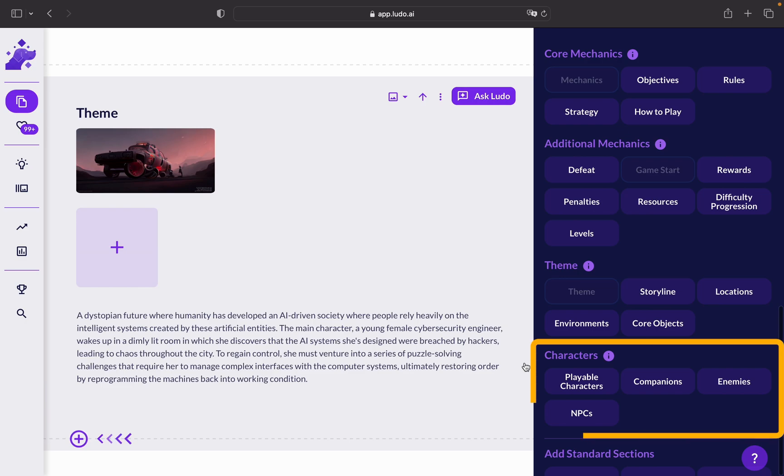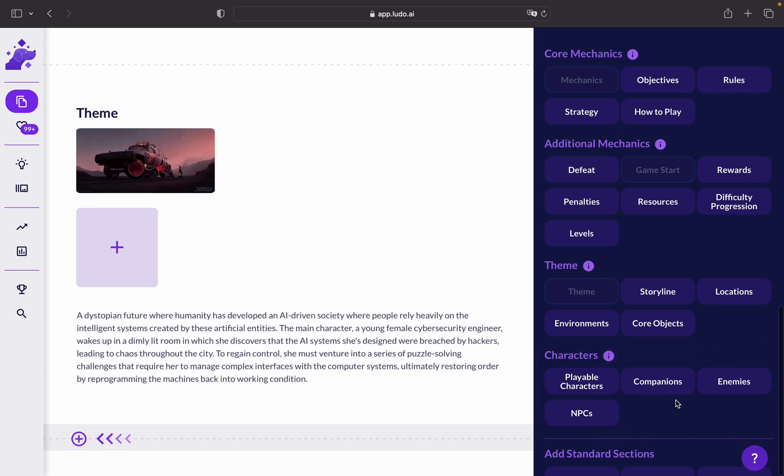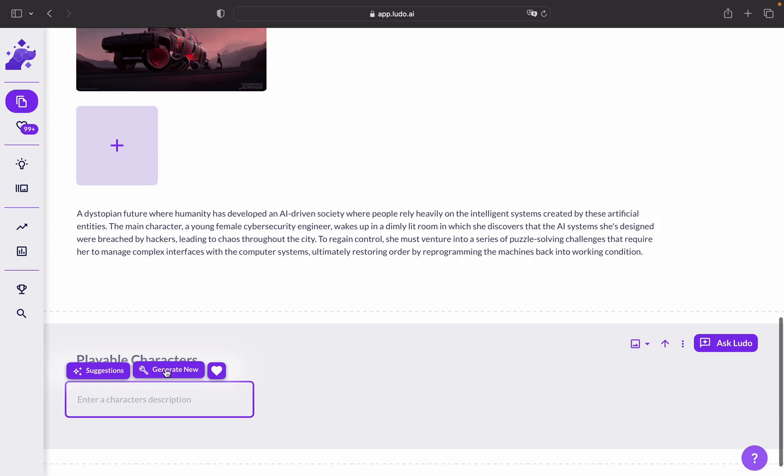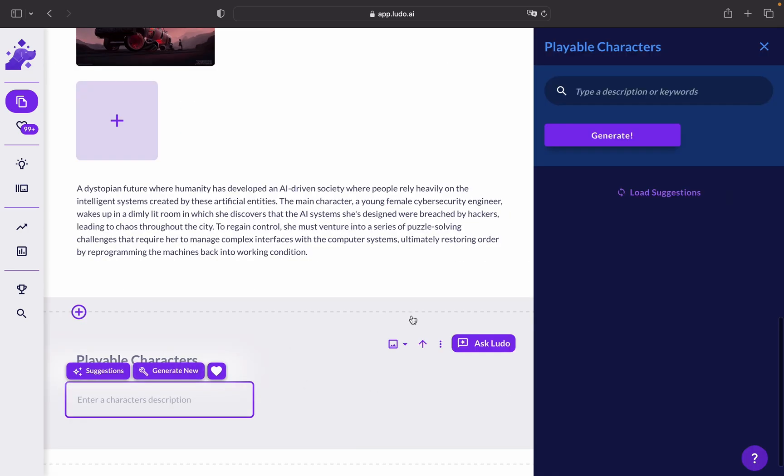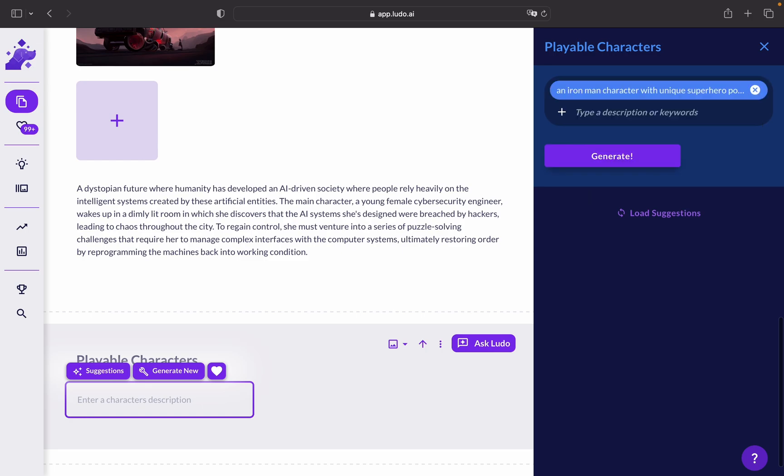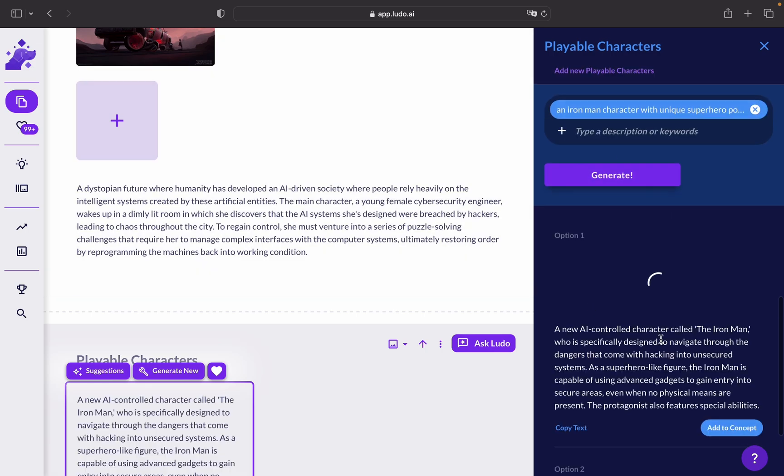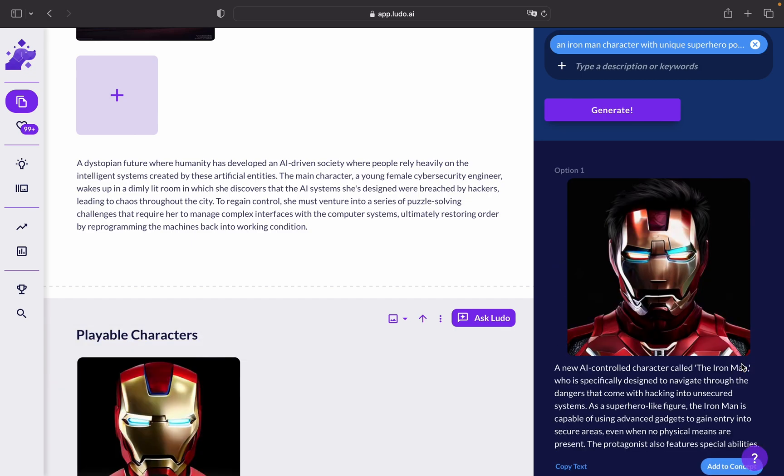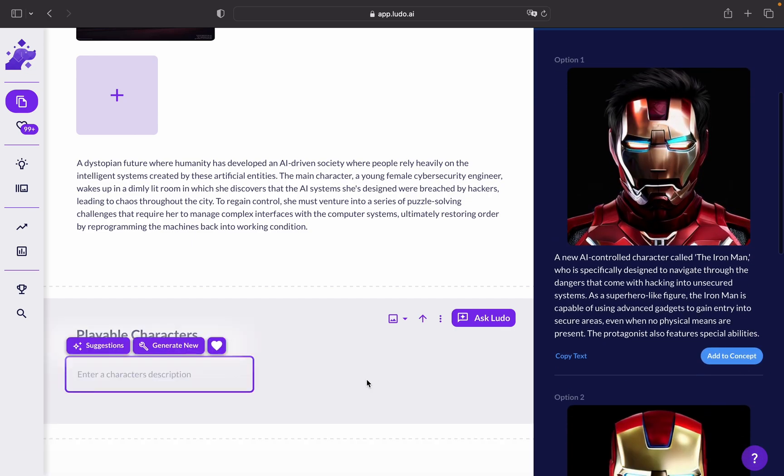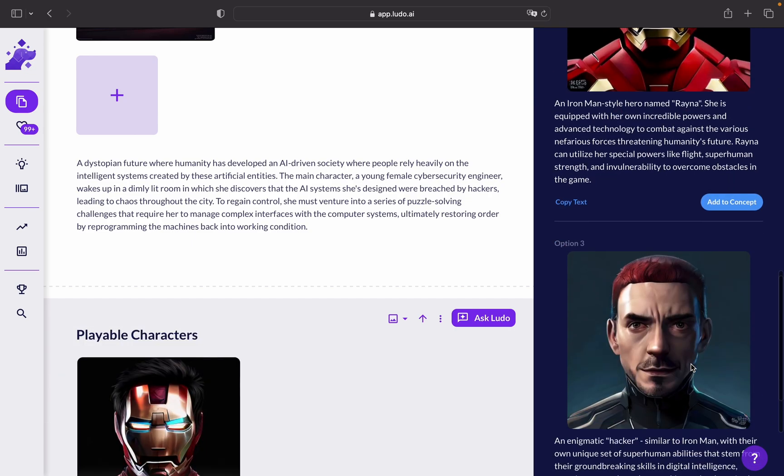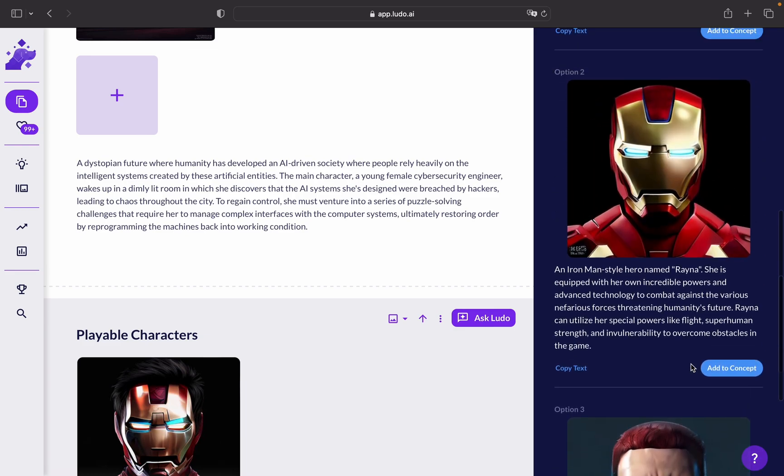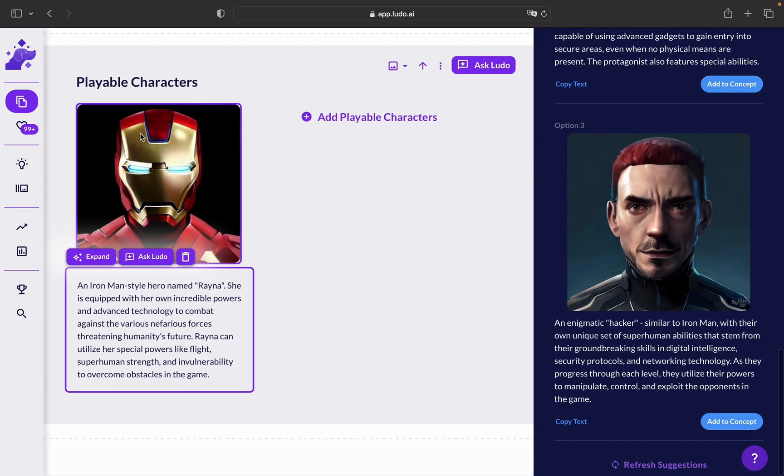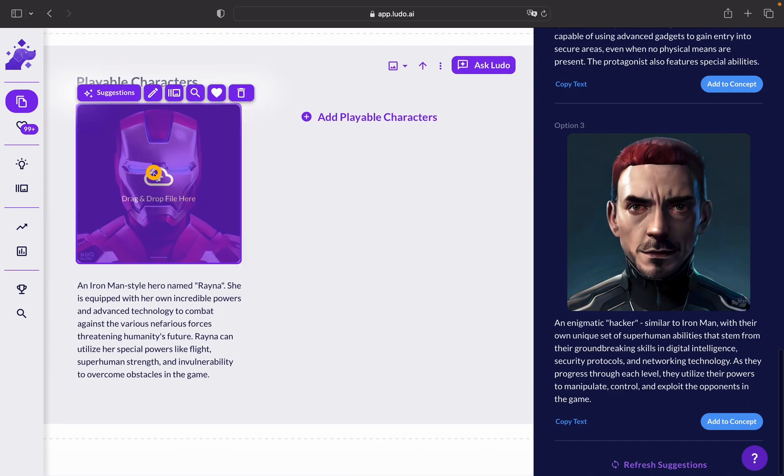Lastly, we have Characters. There are also plenty of elements in the characters that you can choose and get more in-depth for the NPCs or the main character of the gameplay. For example, for the playable character, you can generate a new character and make him more like an Iron Man character with a unique superhero power. And here you go. You have plenty of options that you can add to your gameplay. You can even modify the images that are generated.